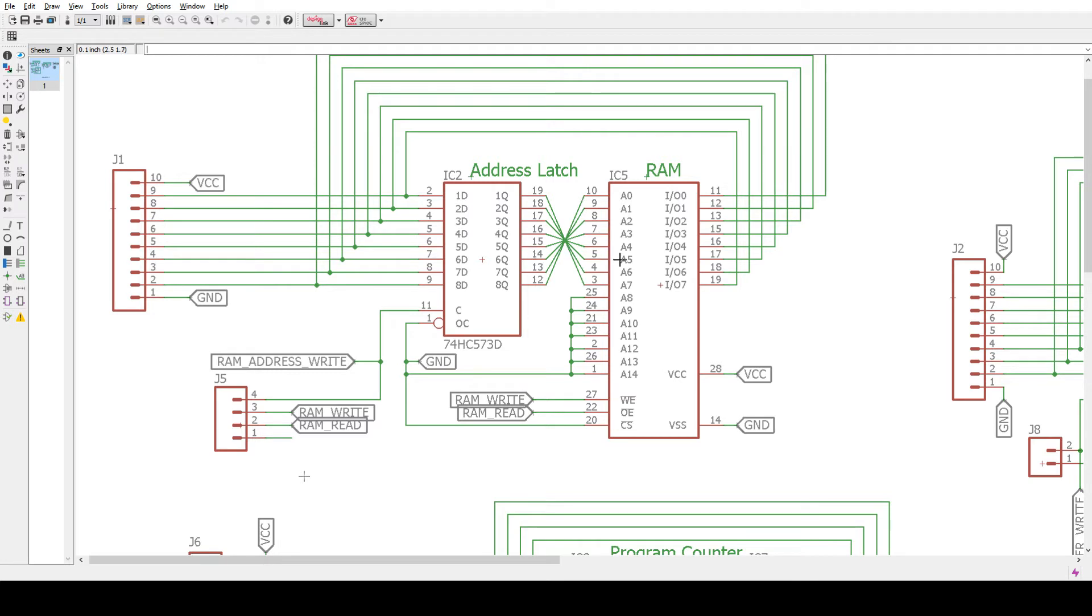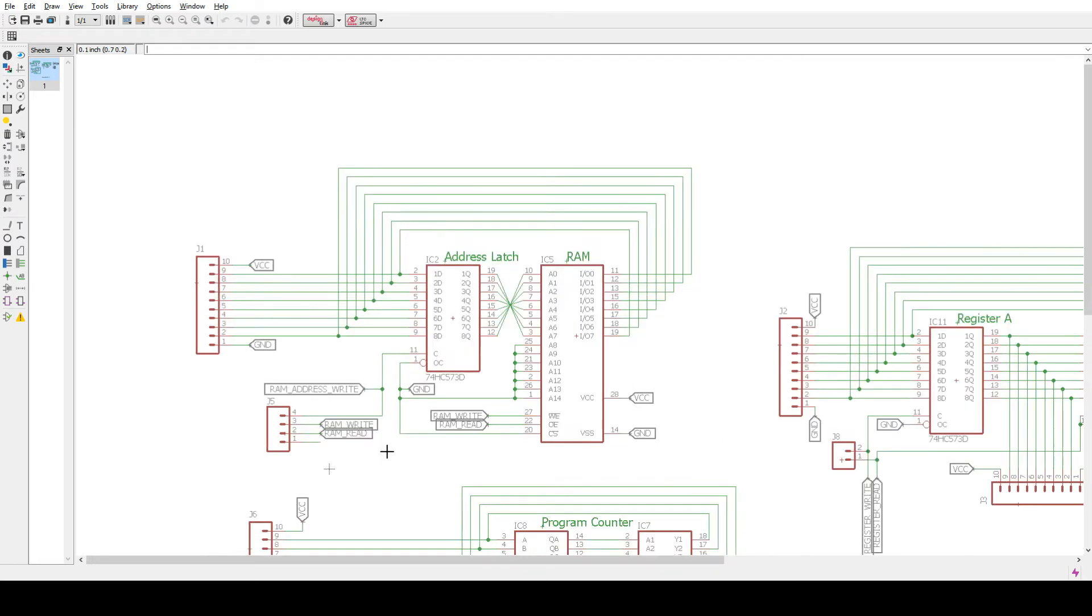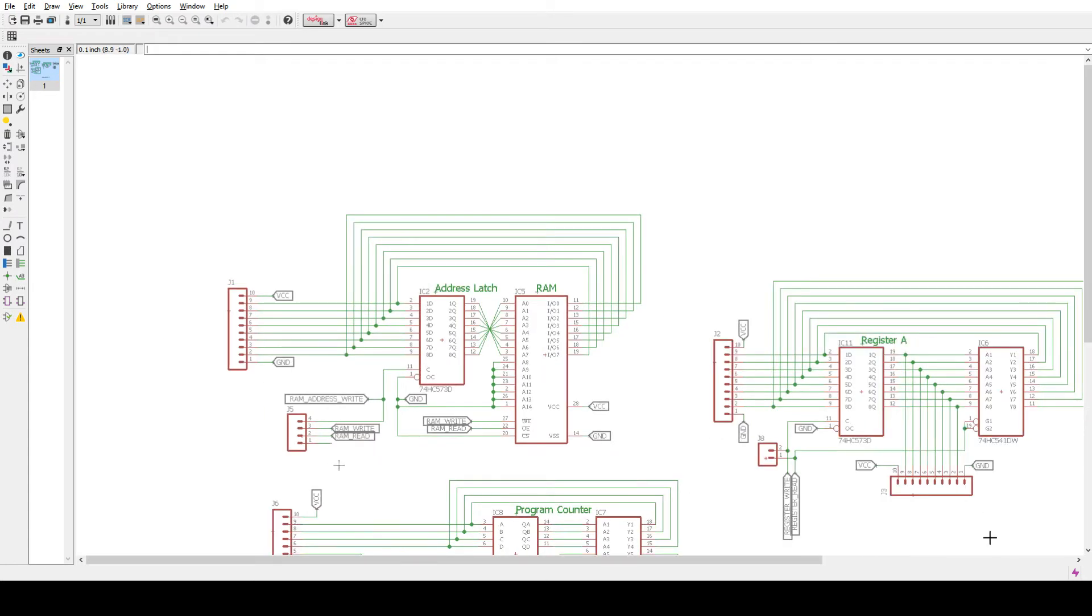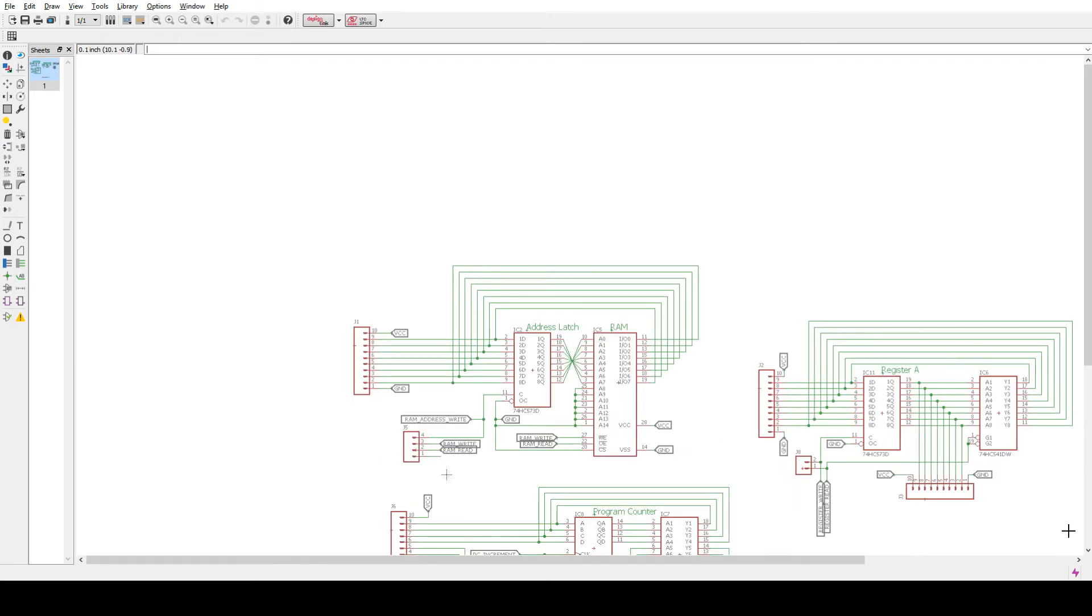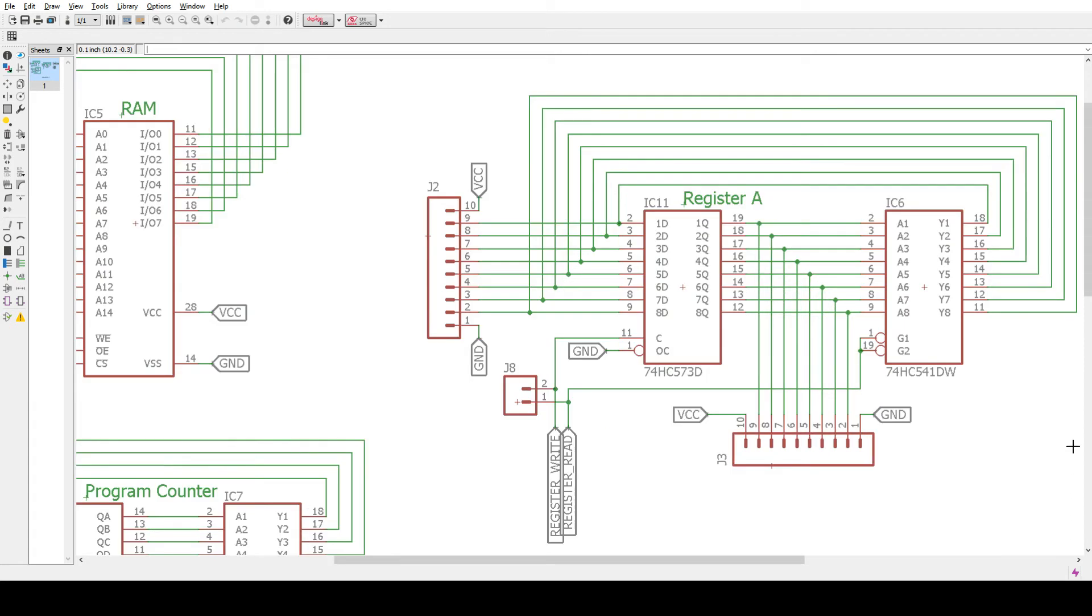But that made the board layout really really easy. And then we're not using much of the RAM, so there's a bunch of address lines that are just tied low. And then RAM you can either do a read or write and that's it.